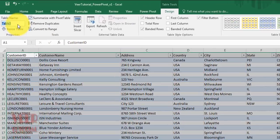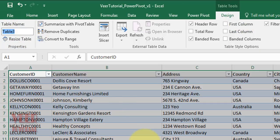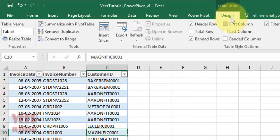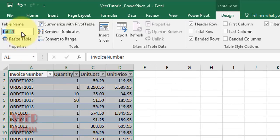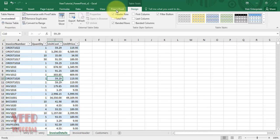Once you select a table, you get the Design tab. You need to define a meaningful table name. For the customer sheet, type 'Customer'; for the invoice header sheet, go to the Design tab and type 'Invoice Header'; and for the invoice details sheet, name it 'Invoice Details'. Press Enter to confirm each name.